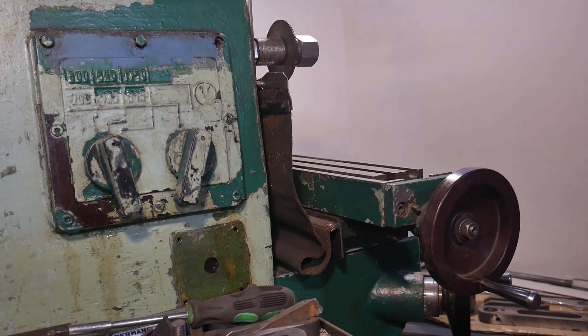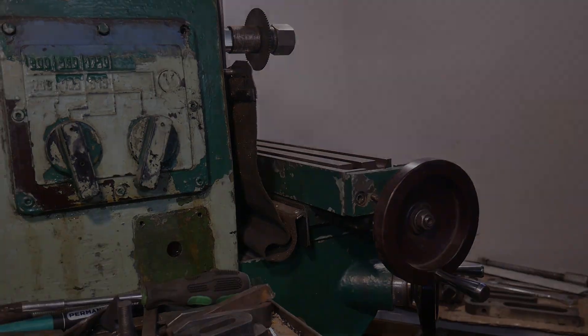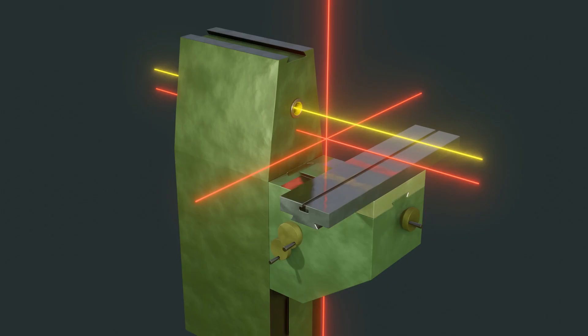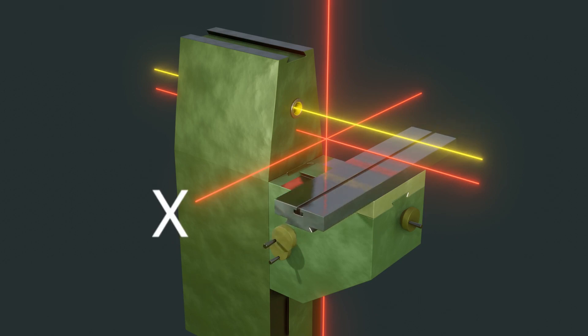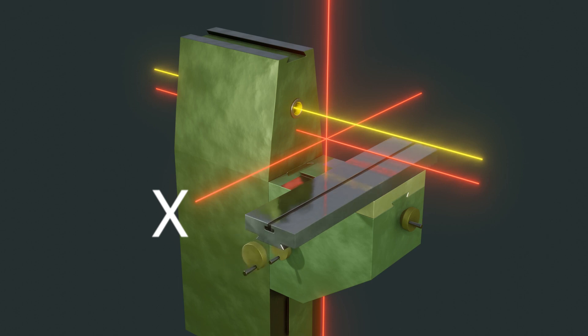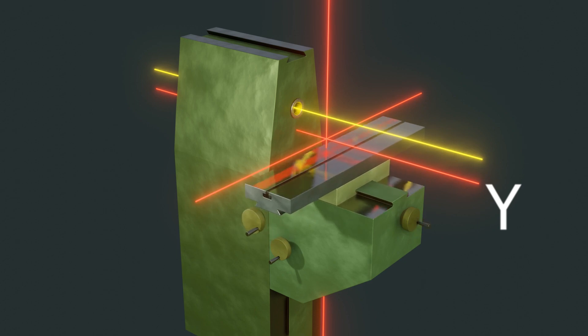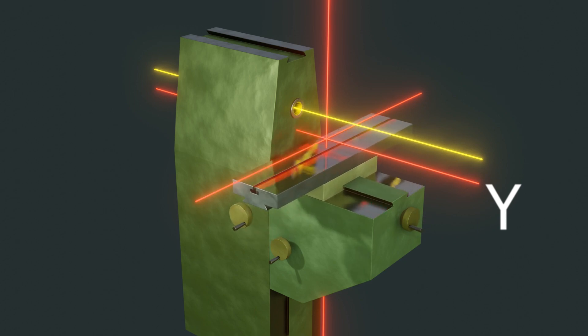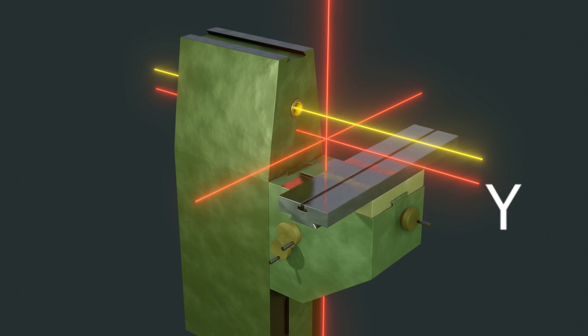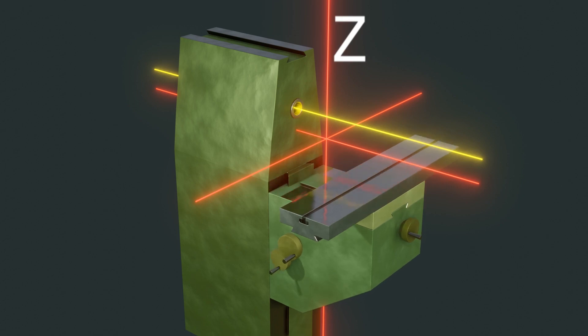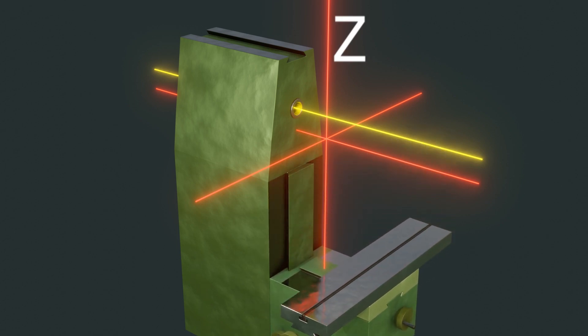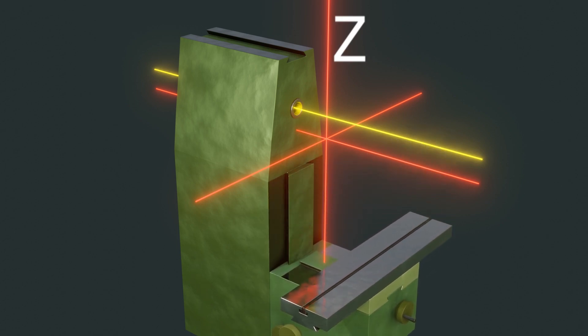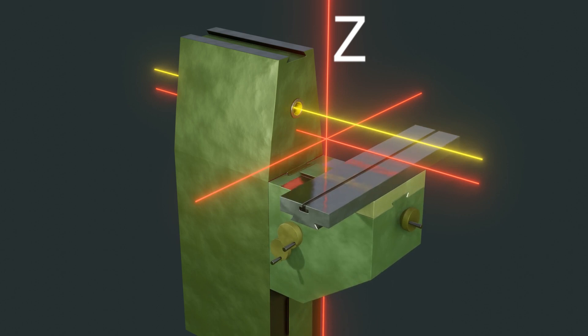On an ideal milling machine the work can be moved relative to the cutter in at least three directions: side to side, forward and back, up and down. Each axis of movement is designated by letter. In reality these axes of movement are never perfect and we must accept some tolerance, some imperfection.